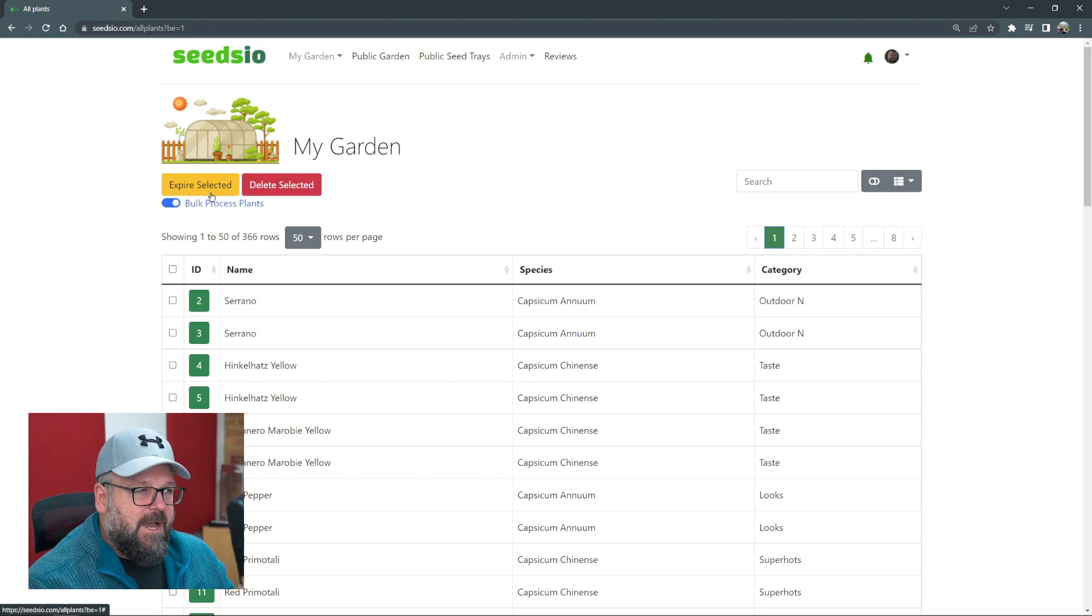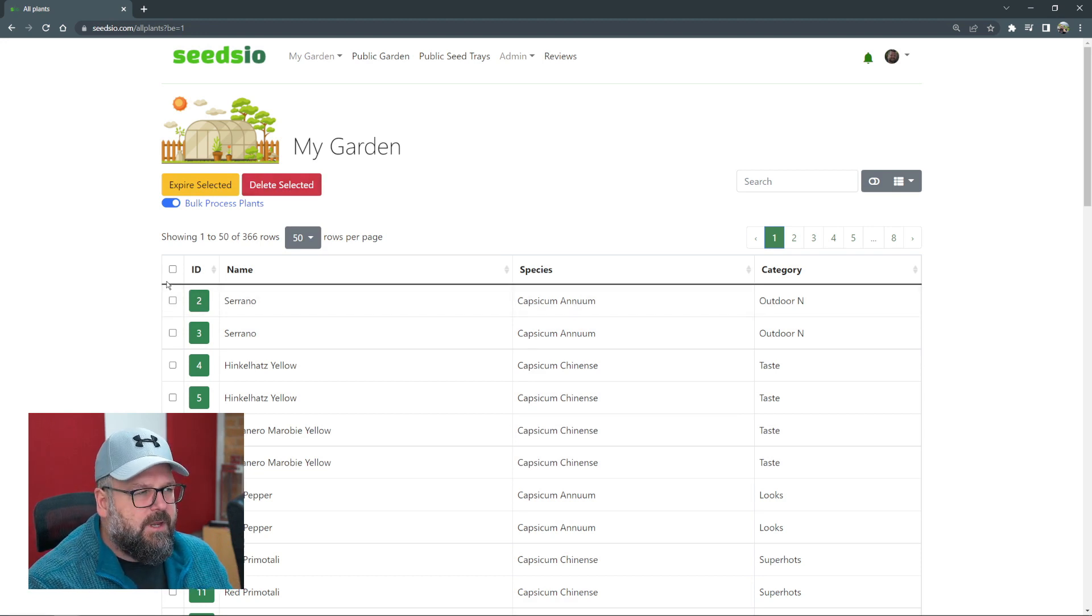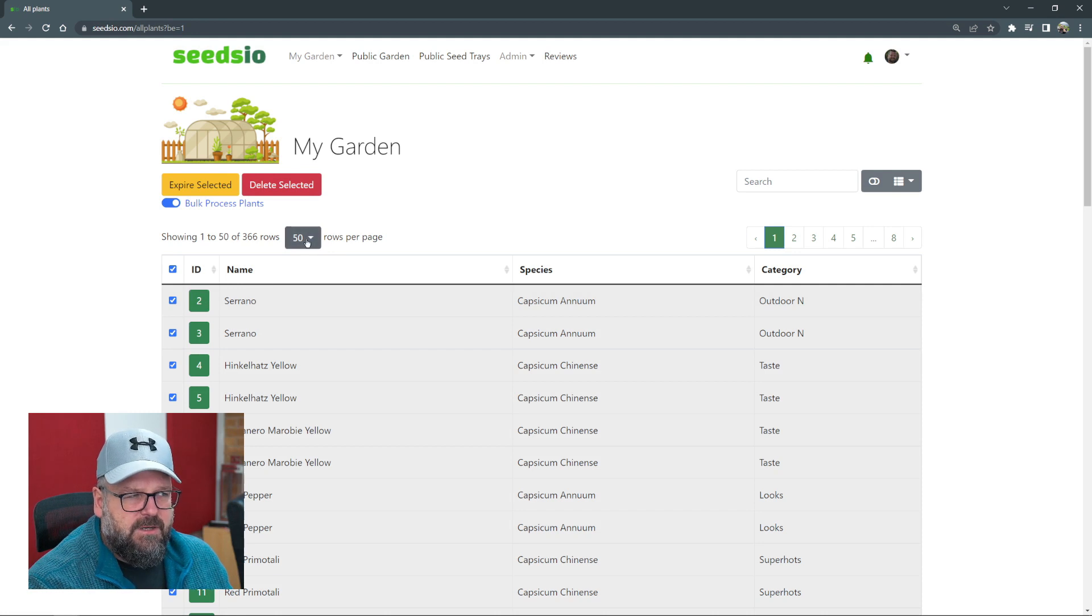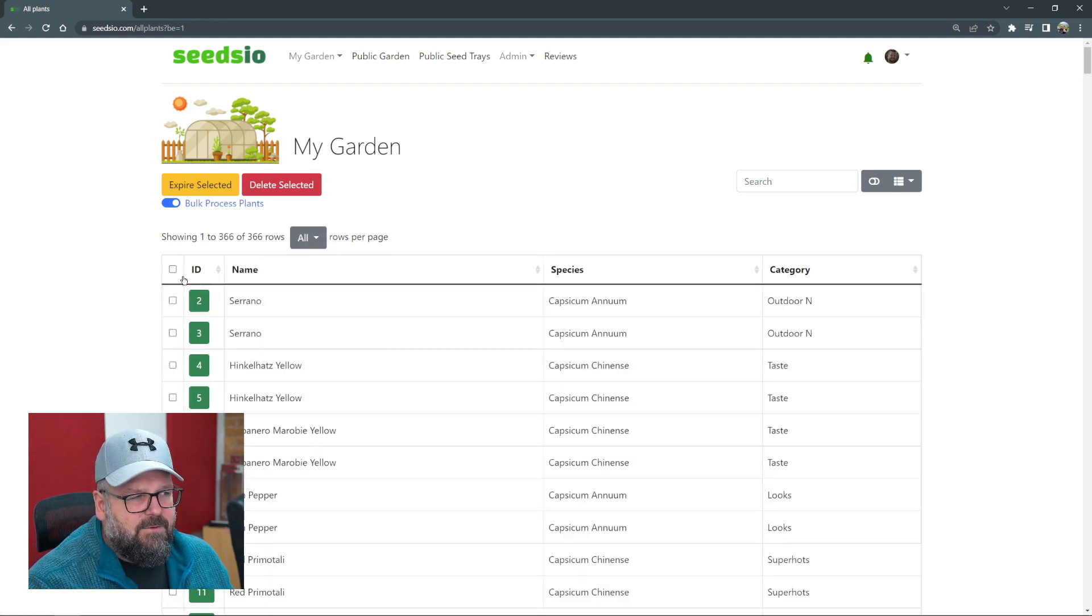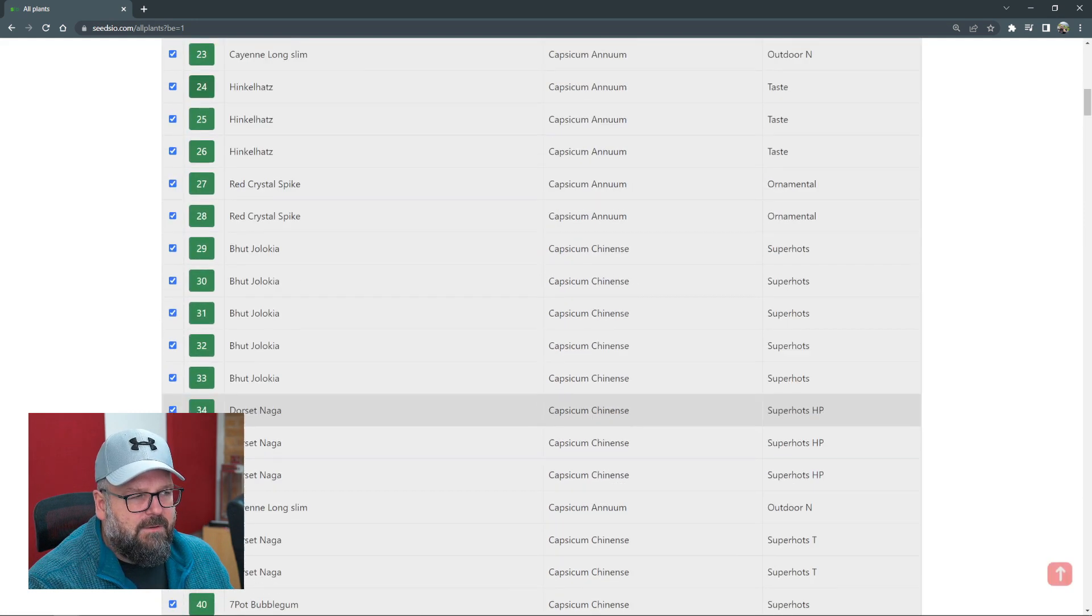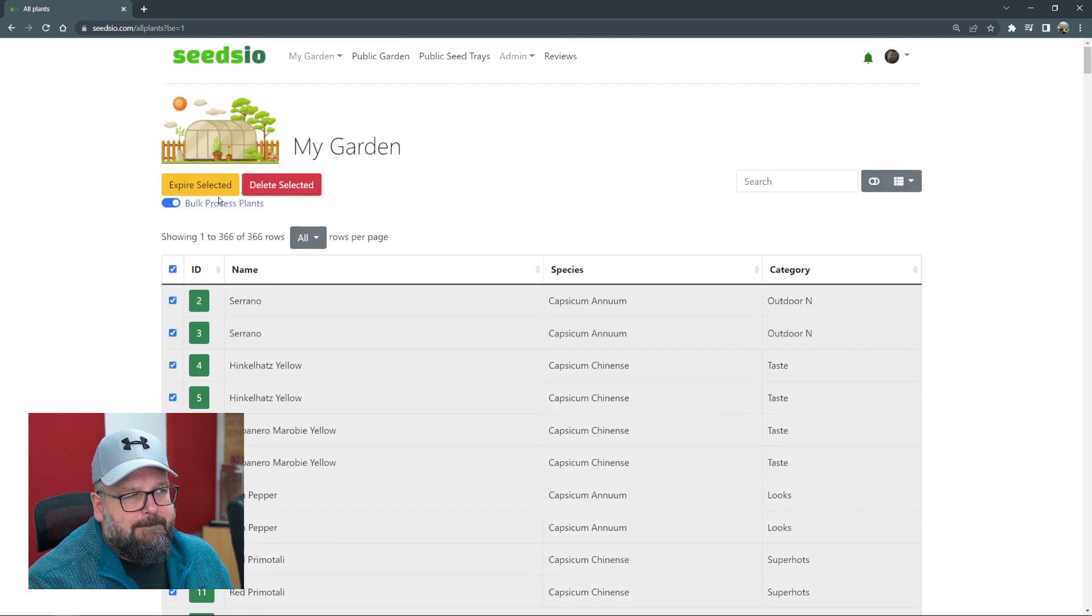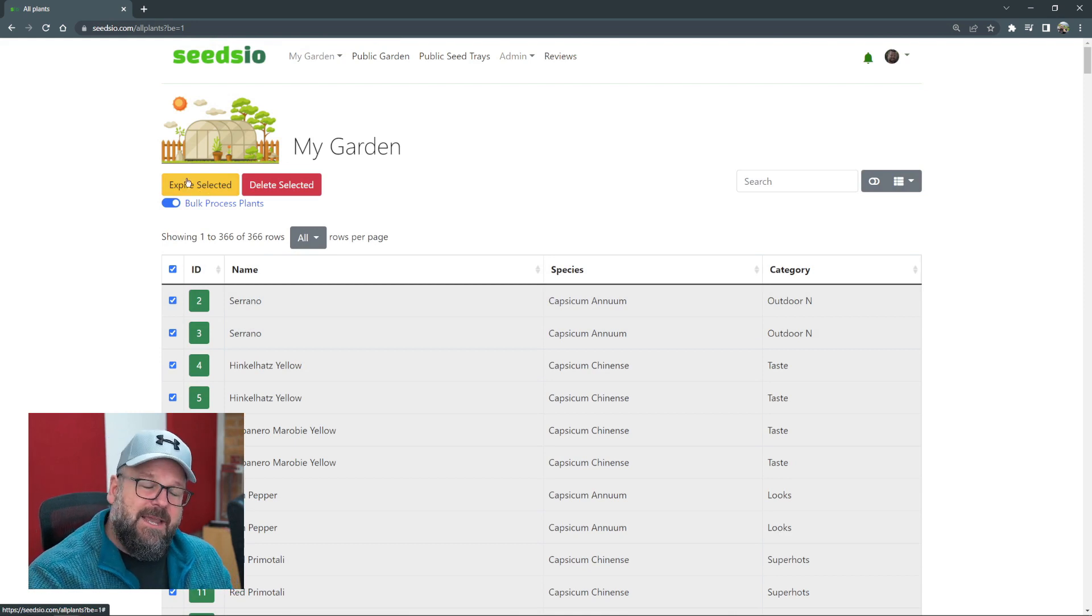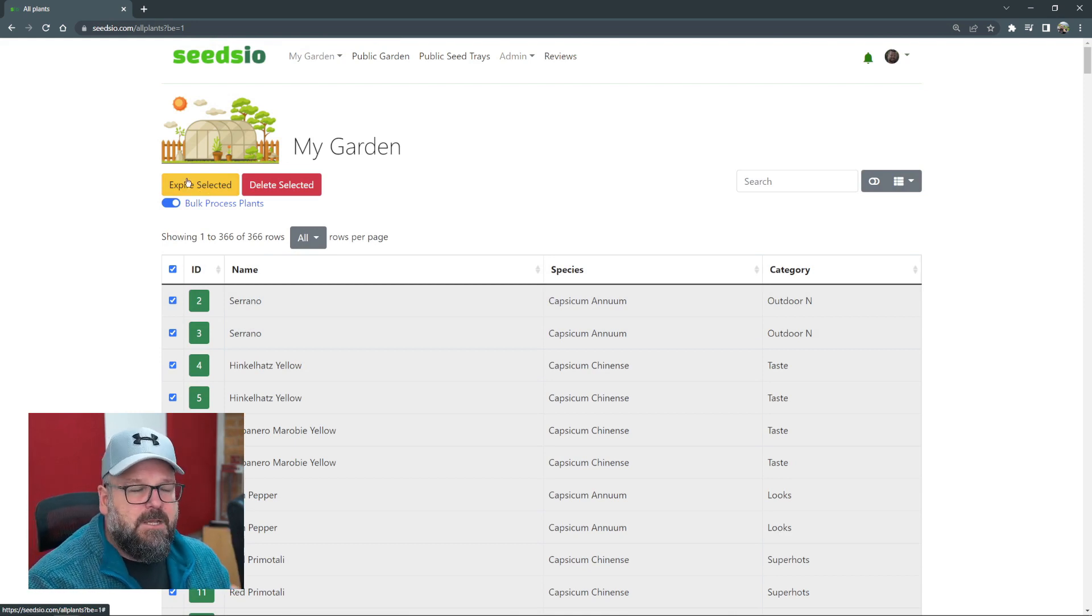We have either expire or delete. It's pretty straightforward how it works. I can select everything that's visible on this page, so it's only the first 50 rows because that's what's selected there. But if I do this and select all of these, you can see all my plants there. If I say expire selected, it's going to set all of these to expired.